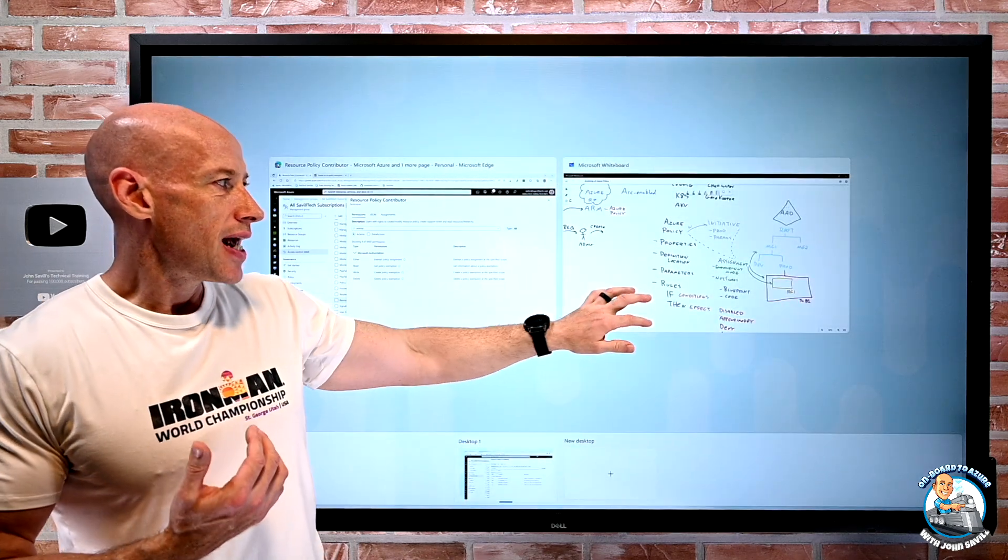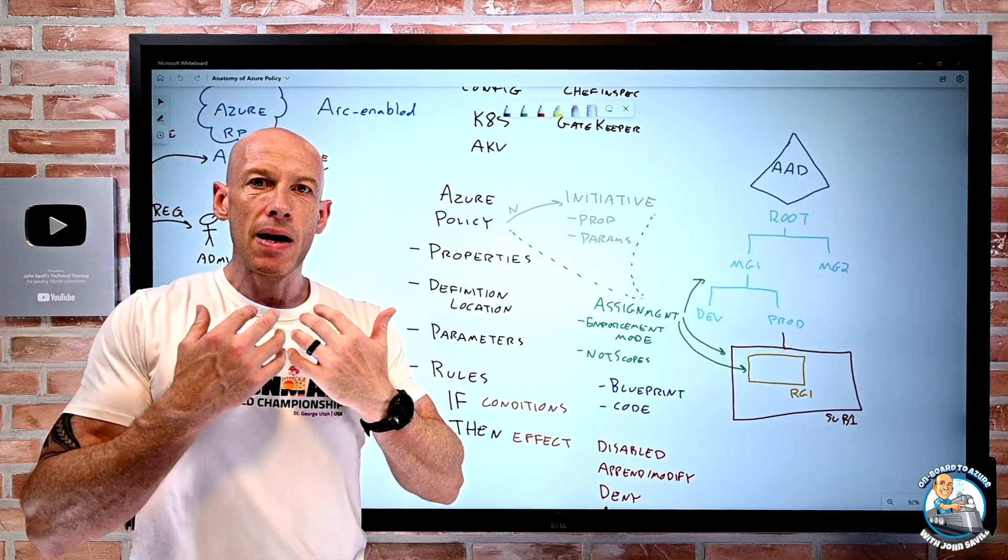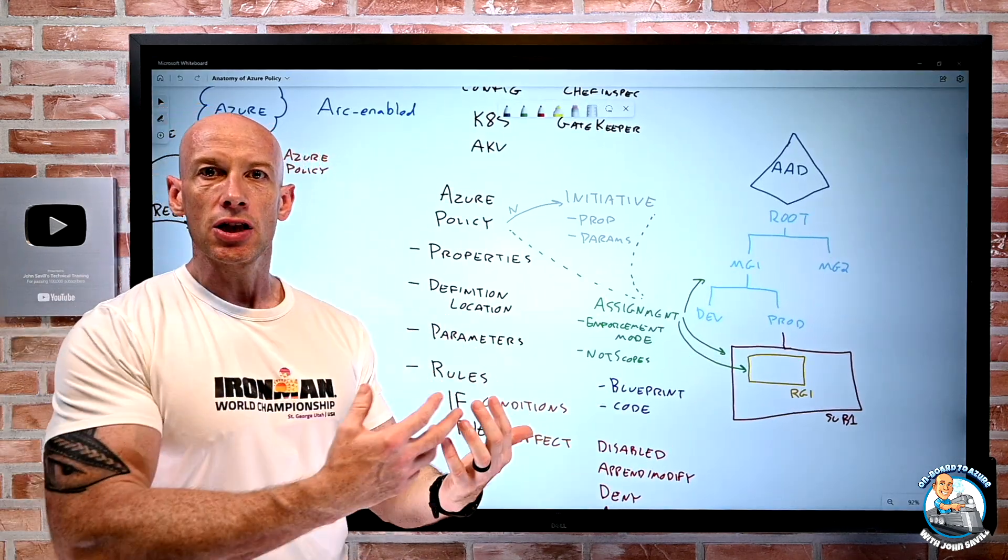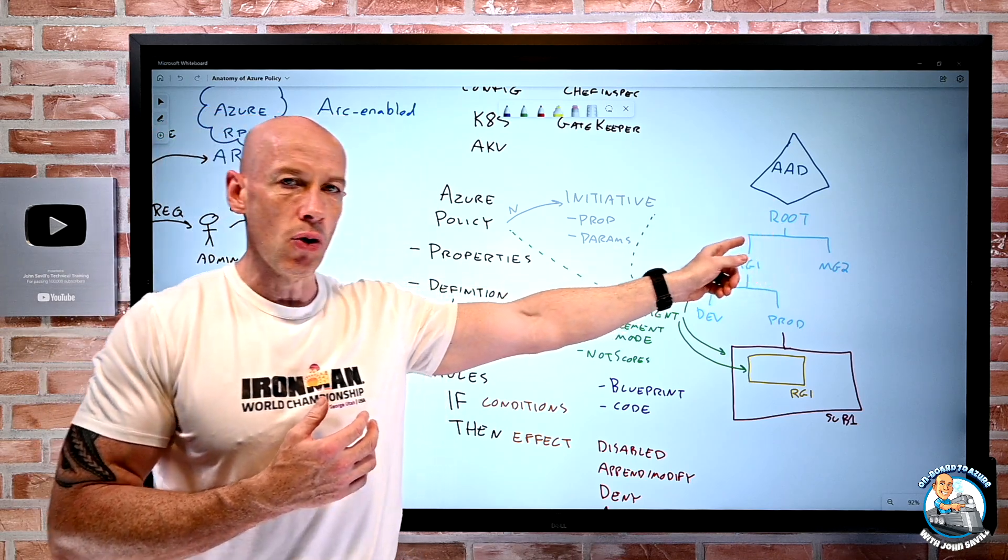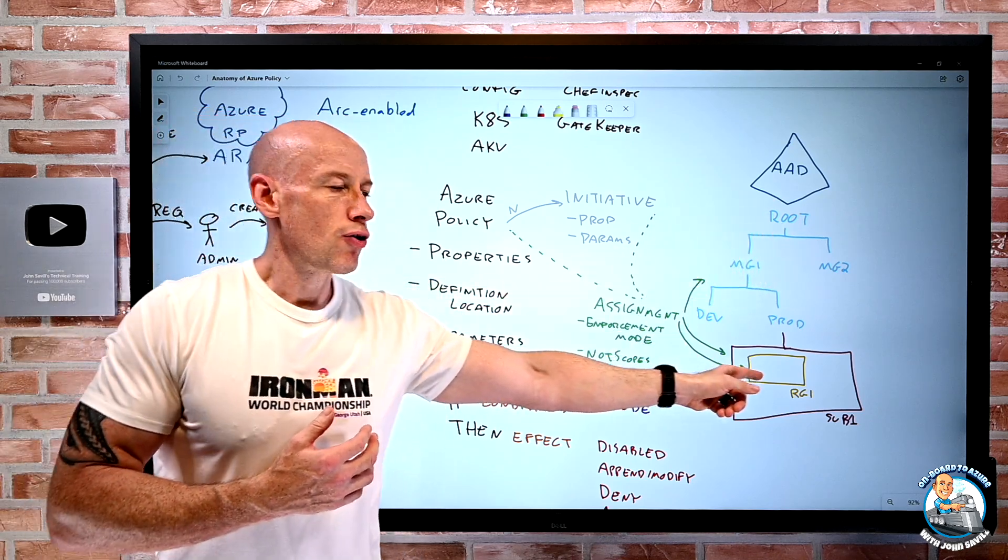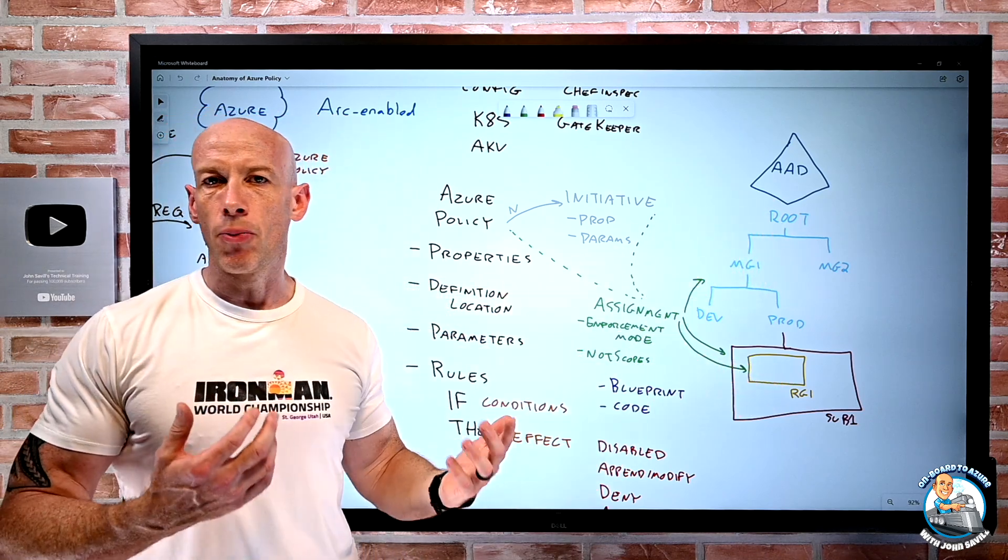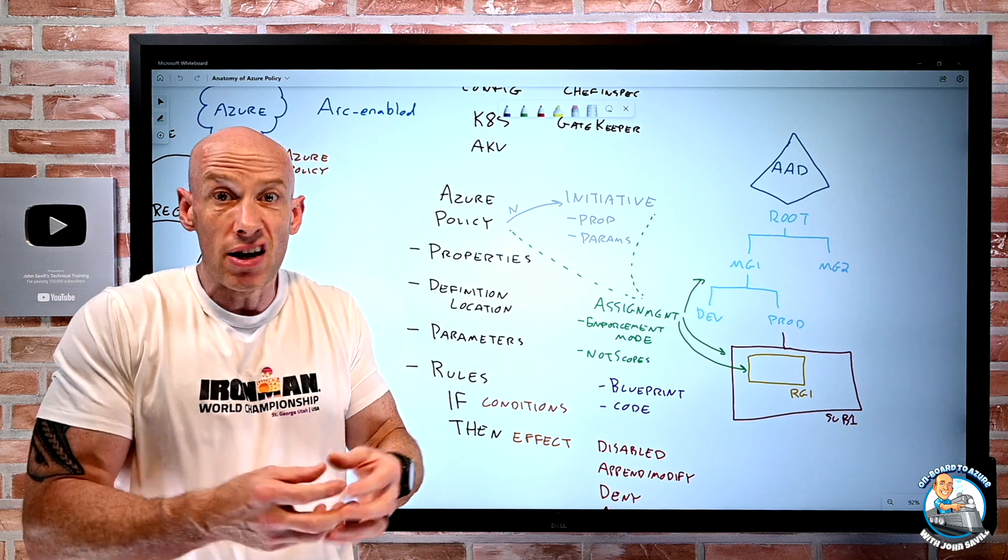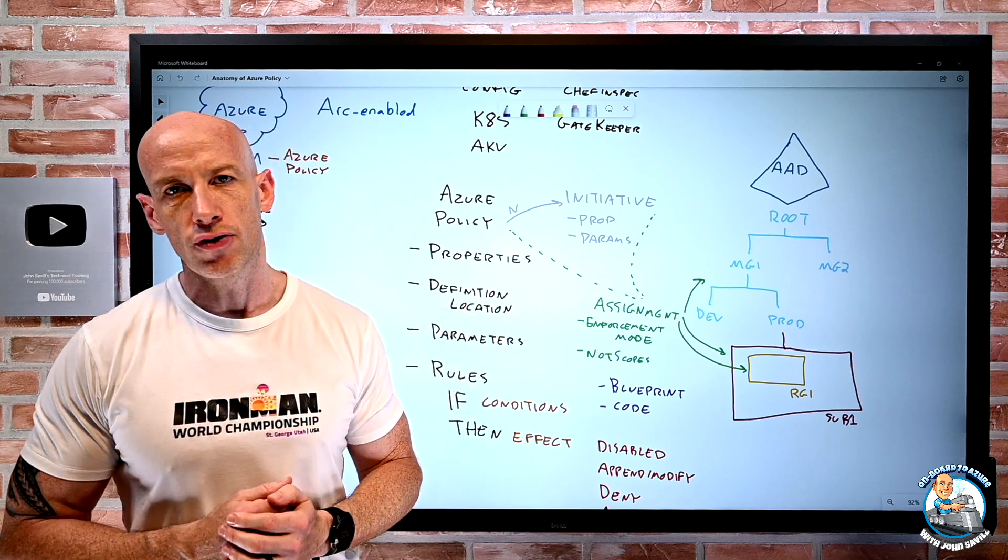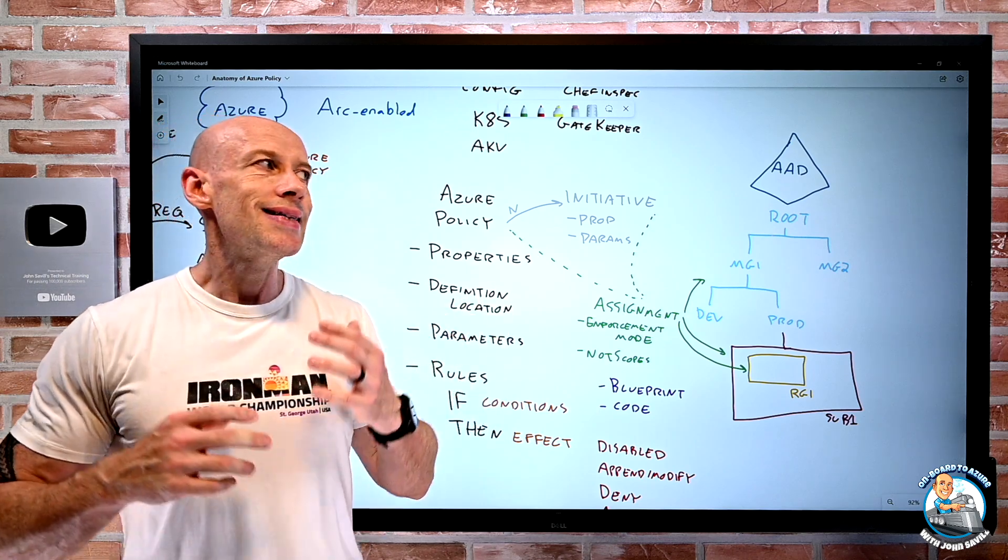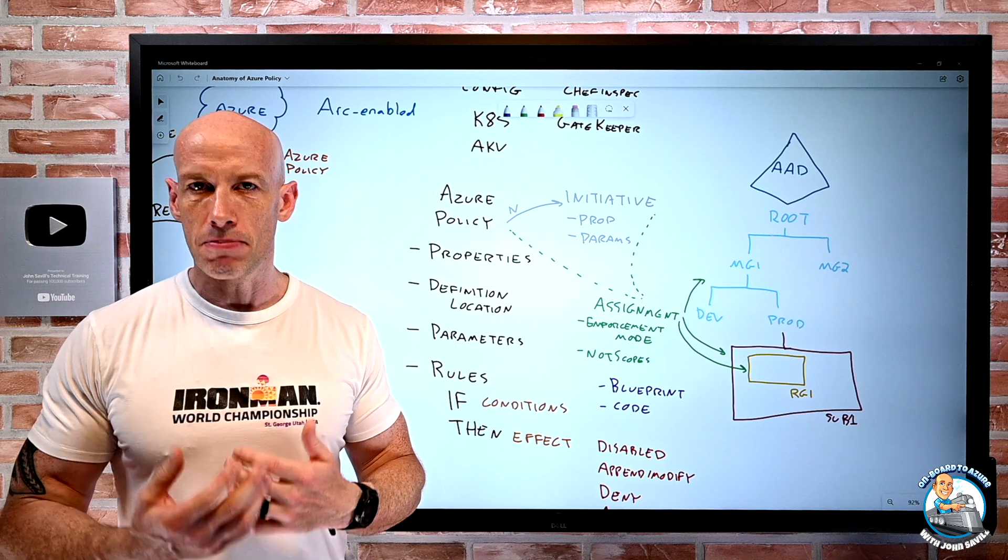So that protects me as maybe that governance person that's setting the policies at a higher level from people that just own their sub or their resource group or their resource exempting themselves from my policy. So that's what that piece of documentation means.